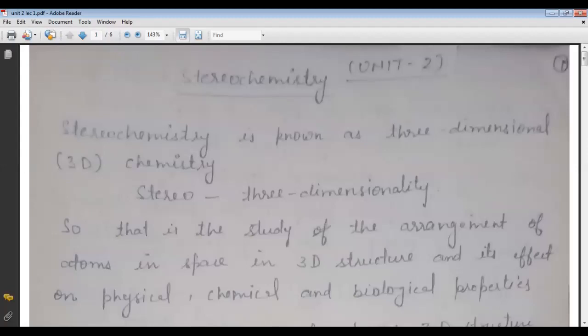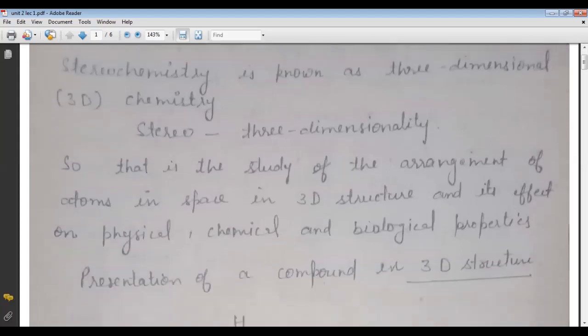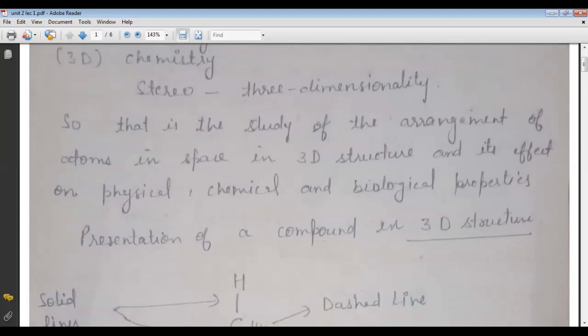What is Stereochemistry? In Stereochemistry we study the structure of an organic compound in three dimensions. Stereochemistry is the study of three-dimensional configuration of the atoms that make up a molecule, and the way in which the arrangement affects the physical and chemical properties of a molecule. Stereochemistry is known as three-dimensional chemistry or 3D chemistry — the chemistry of arrangement of atoms in space and its effects on physical, chemical, and biological properties.